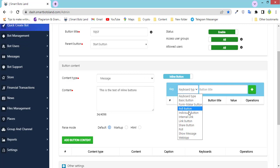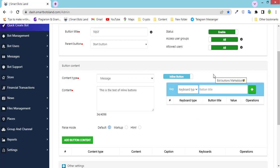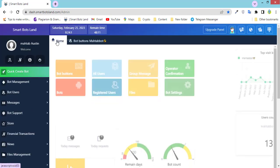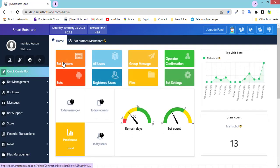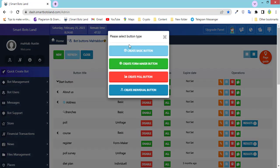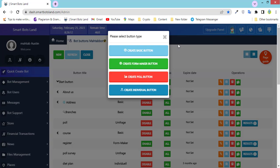When you select this button here, their appearance will be different from other main buttons — they are inline buttons — but their features aren't different. When you click on Home, Bot Buttons, New, and create these four buttons, they aren't different from the inline buttons I've shown you. The features are the same but the appearance is different.